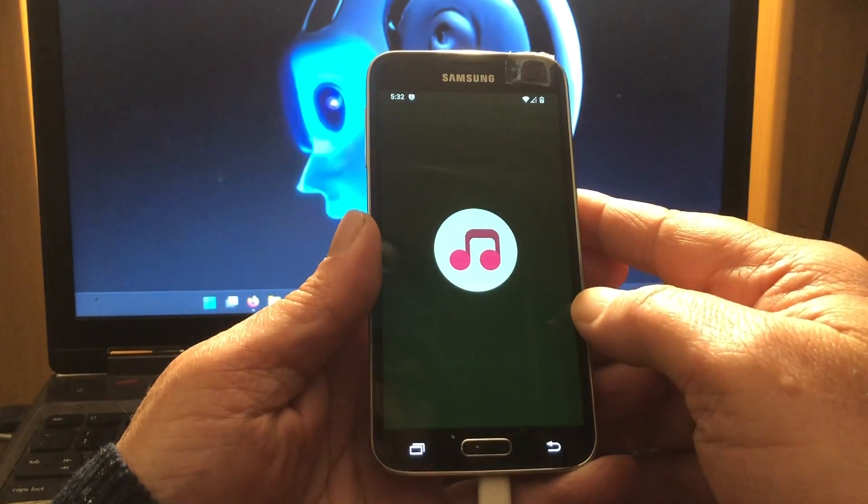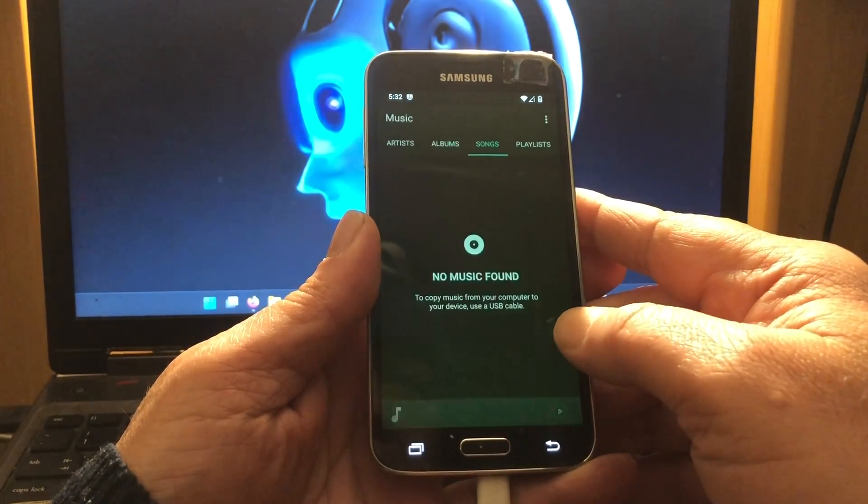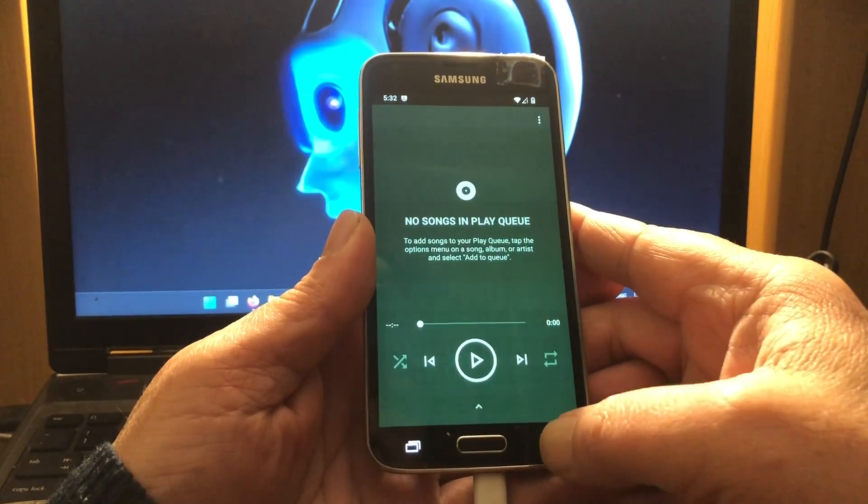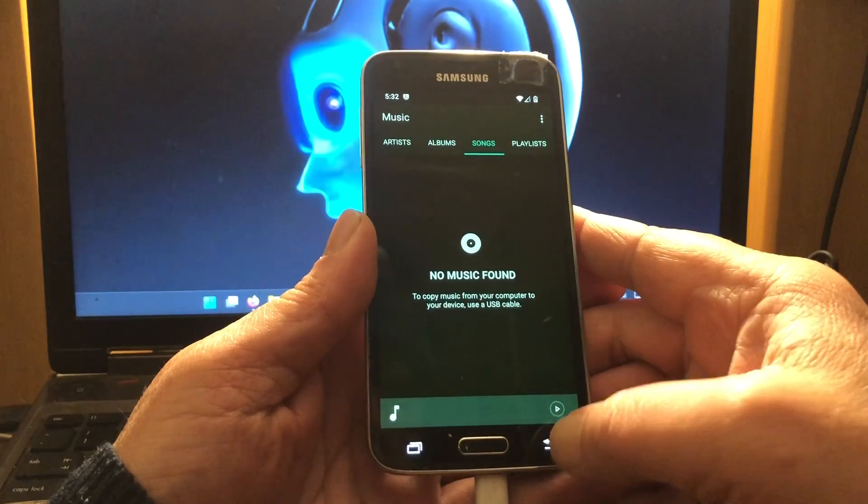Yeah, music. We have a nice player on board.